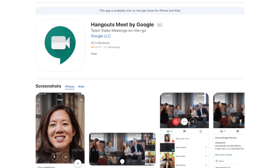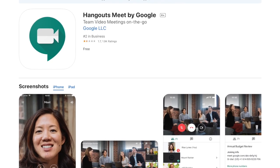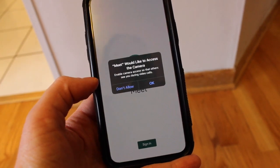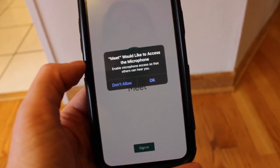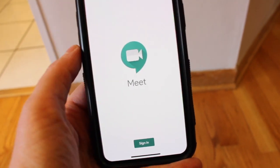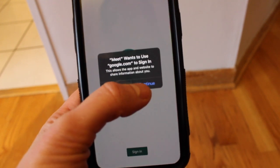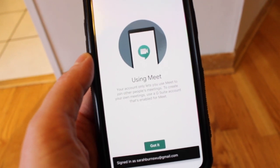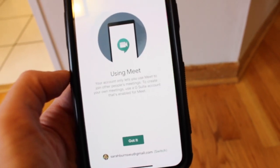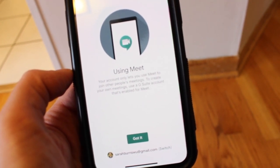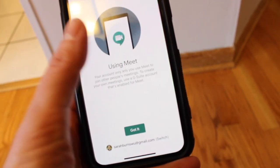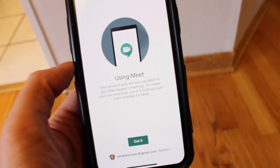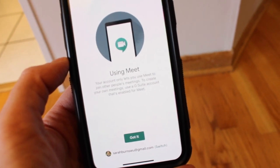Here is the Google Meet app. I've already downloaded it. It immediately wants to access my camera — yes — and my microphone — yes. You're going to sign in and allow access to your Google account, then put in your name. It says your account only lets you use Meet to join other people's meetings. To create your own meetings, use the G Suite account enabled for Meet, so I can only be a participant. The meeting has to be hosted on a computer, which I'll show you.